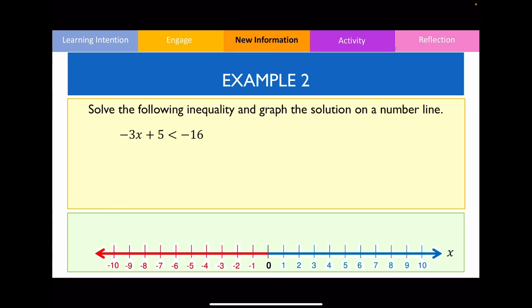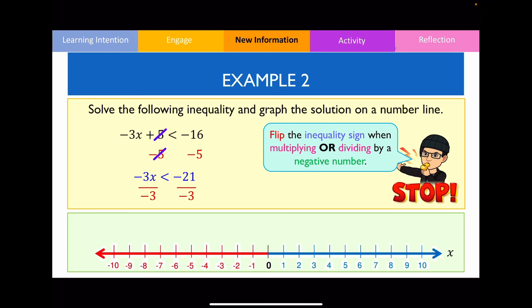For example 2, let's undo the positive 5 by subtracting 5 from both sides: negative 16 minus 5 gives negative 21. Now divide both sides by negative 3 to eliminate the coefficient. Remember: when dividing by a negative number, we flip the inequality sign. So the less than sign becomes greater than, giving x > 7. On the number line, use a non-shaded circle on 7 and move to the right-hand side.